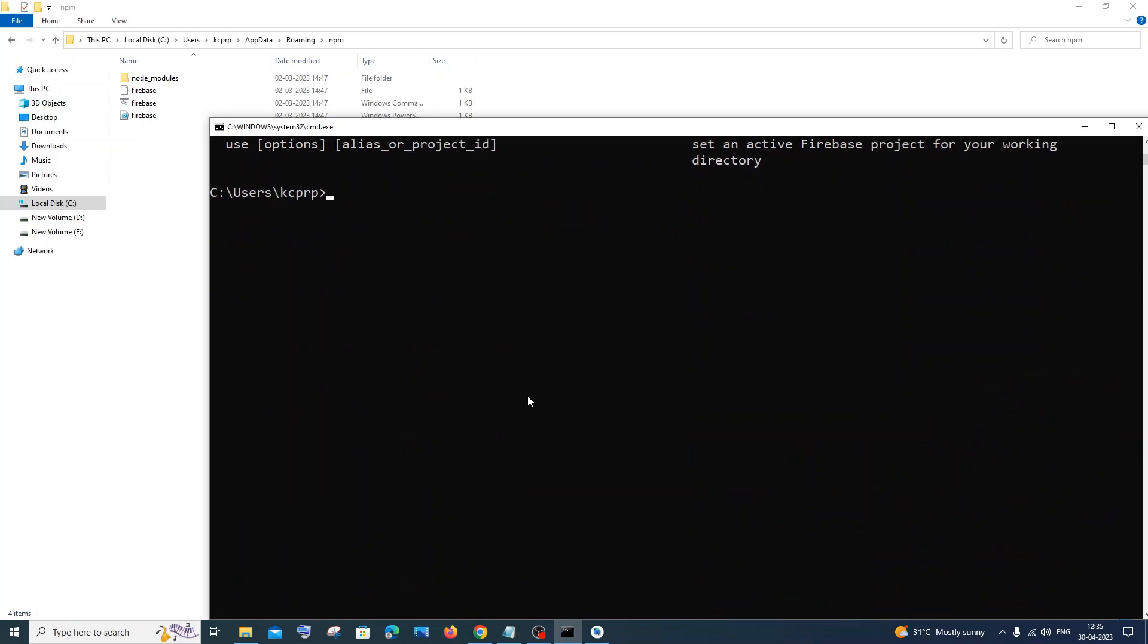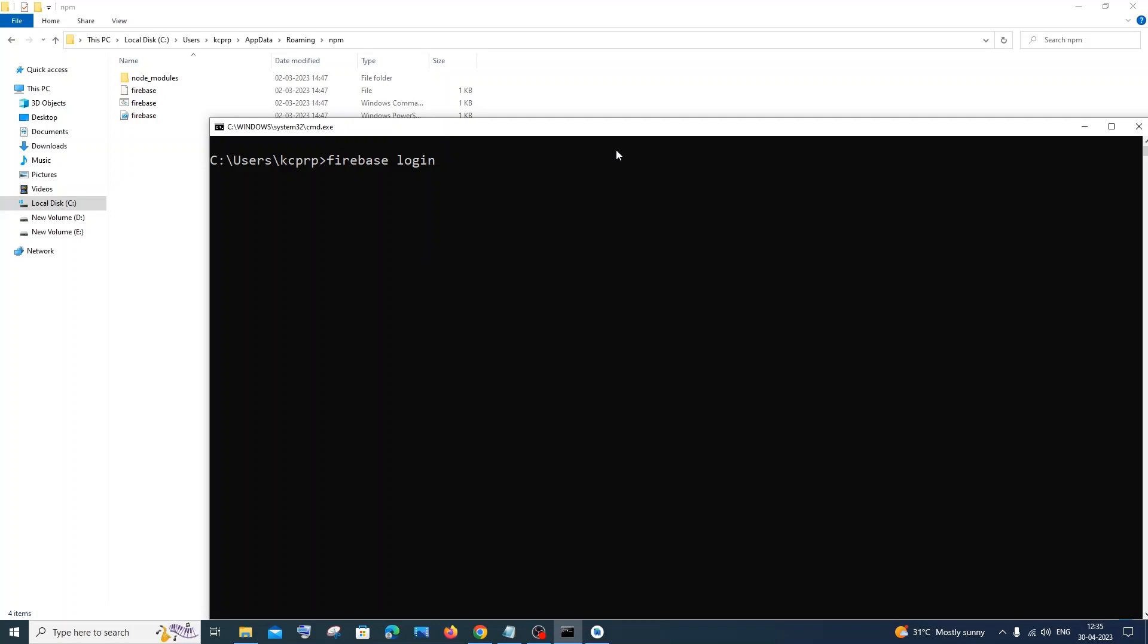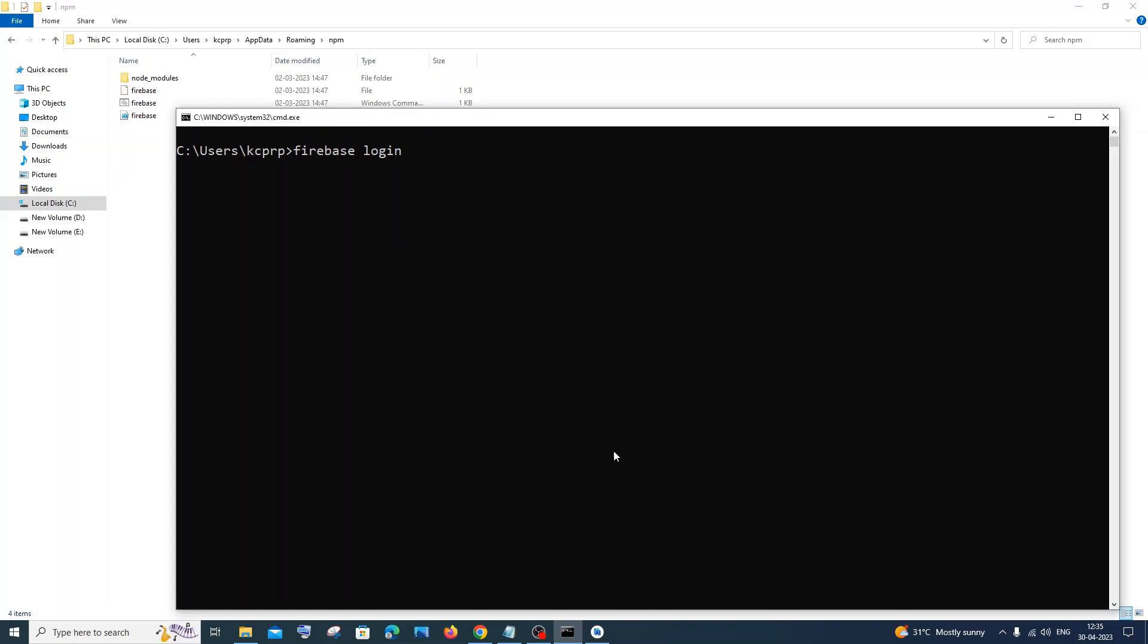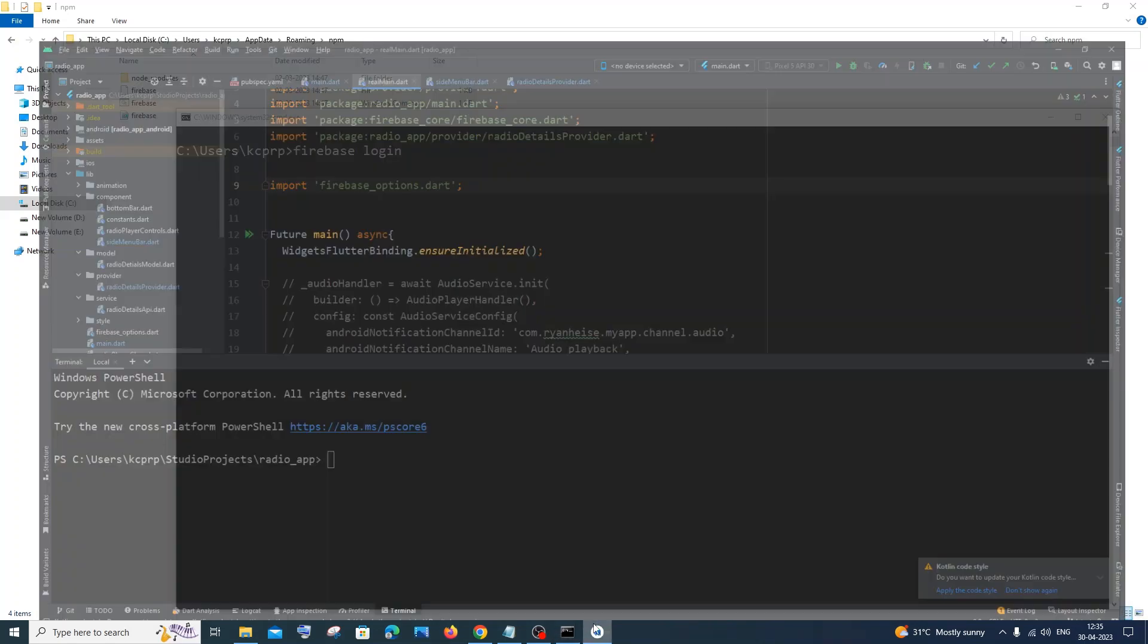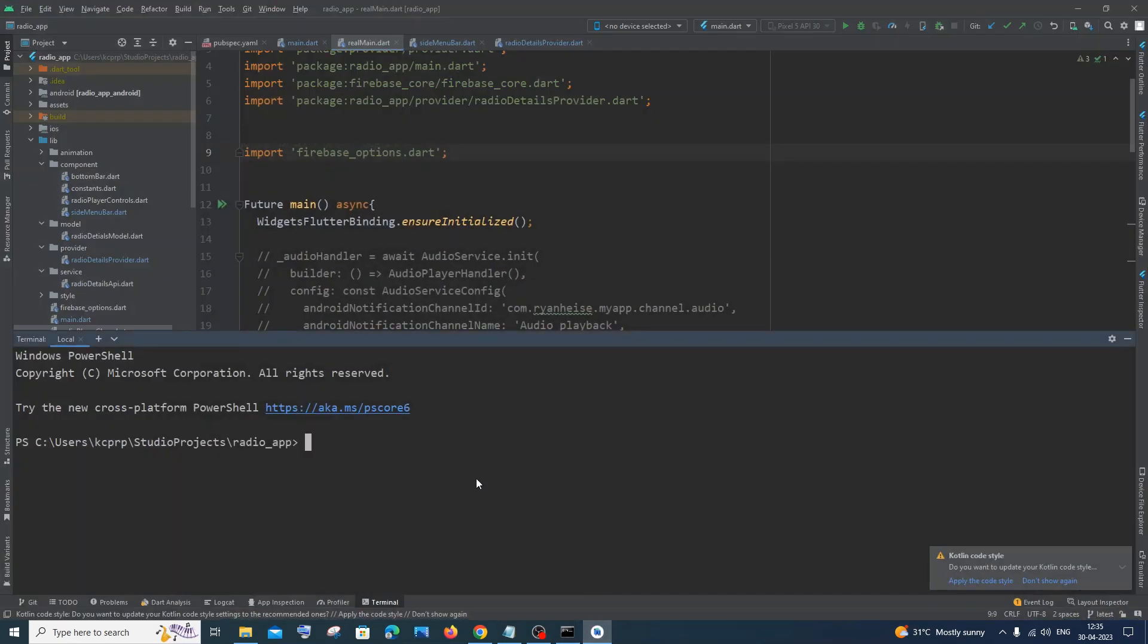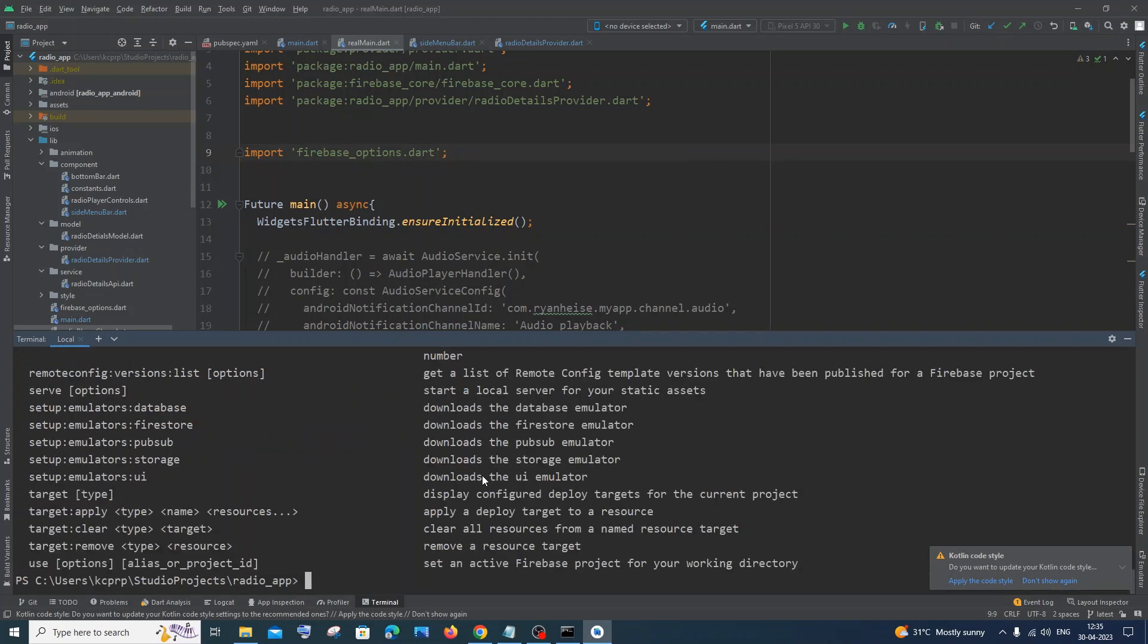If you type firebase login, it will show you the login prompt so this will also work fine I'm pretty sure about that. In case even if in my Android Studio if I type firebase, this will also work fine. Firebase login and firebase will be working fine.